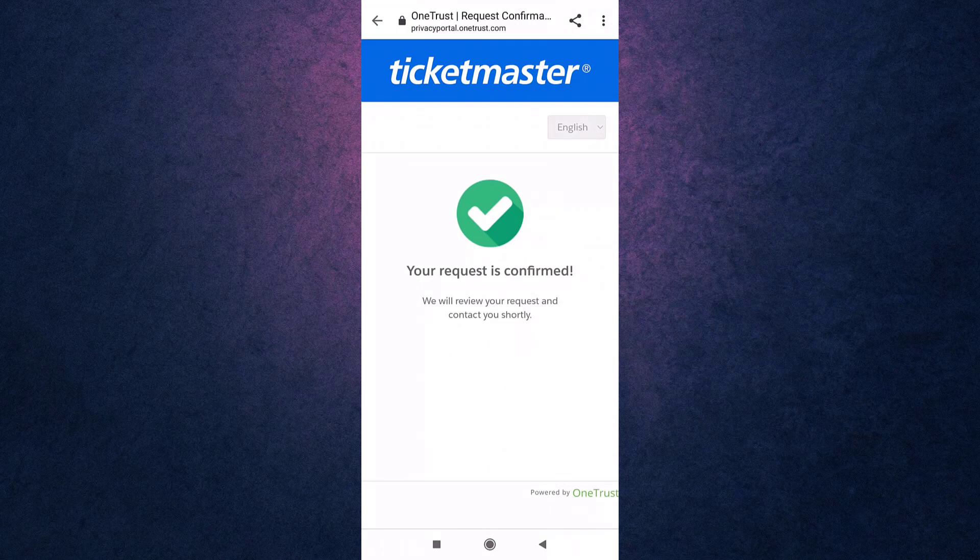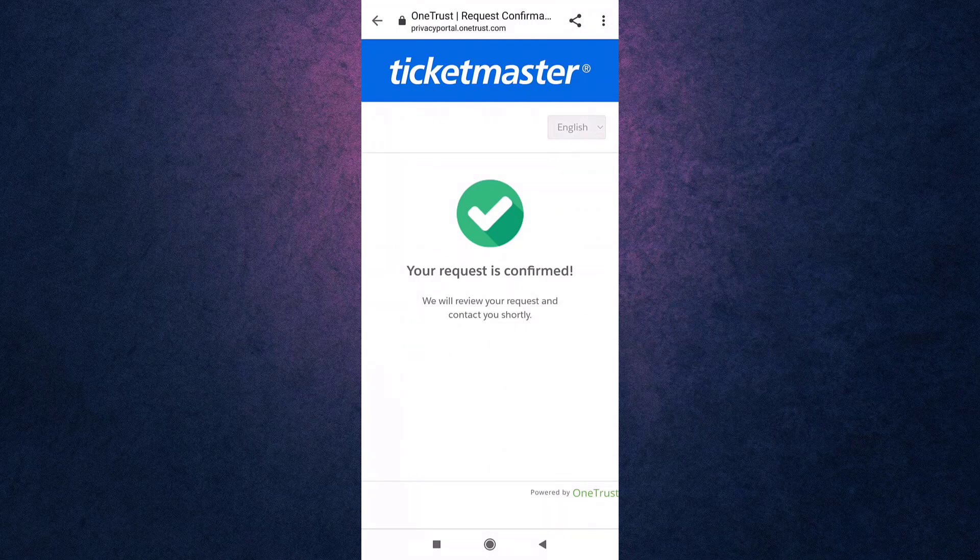This way you can delete your Ticketmaster account. Now all of your data will be deleted. Thank you for watching. If you like the video, please hit the like button. If you want to see more tutorial videos, hit the subscribe button, and if you have something to say, please leave a comment.